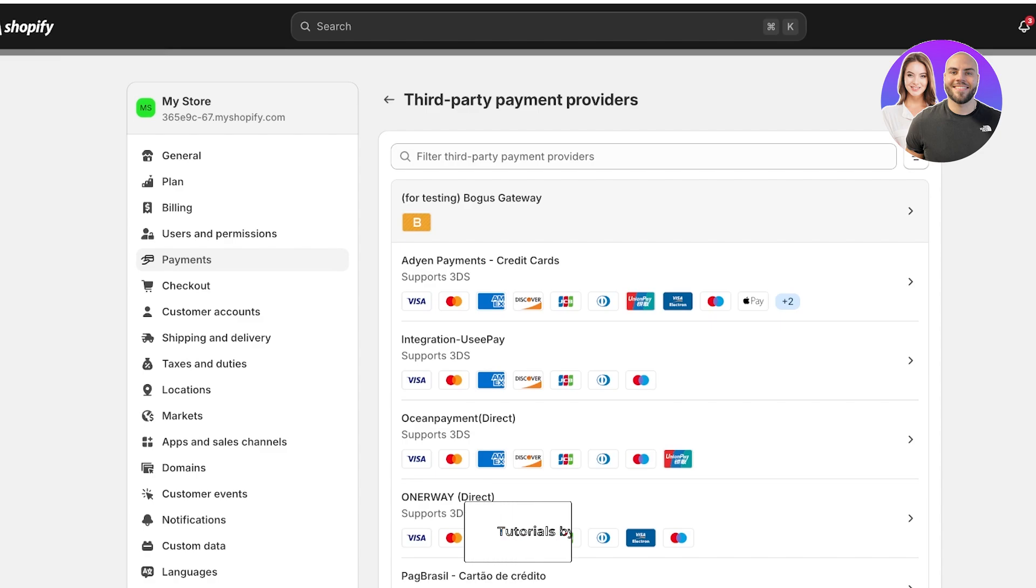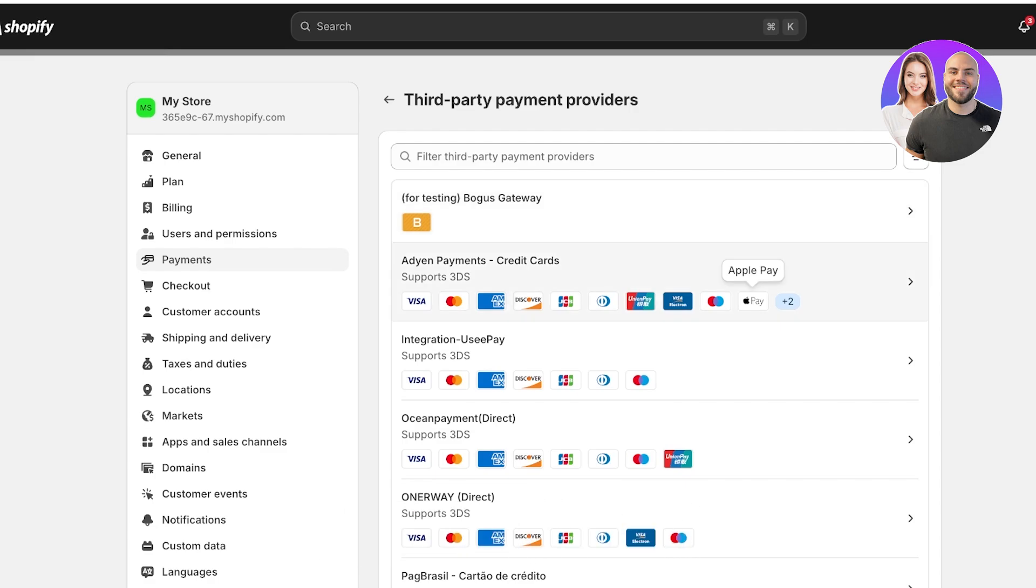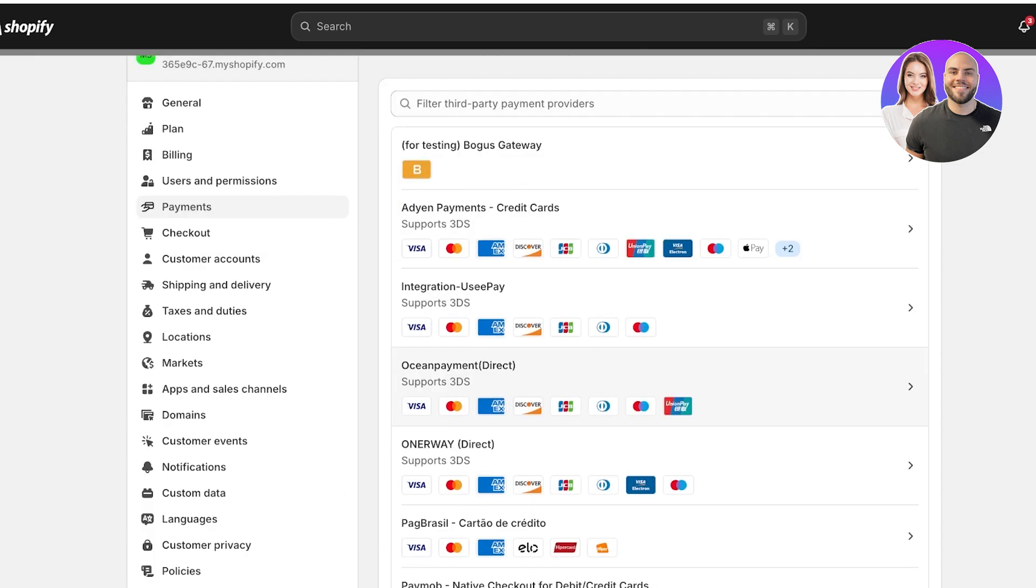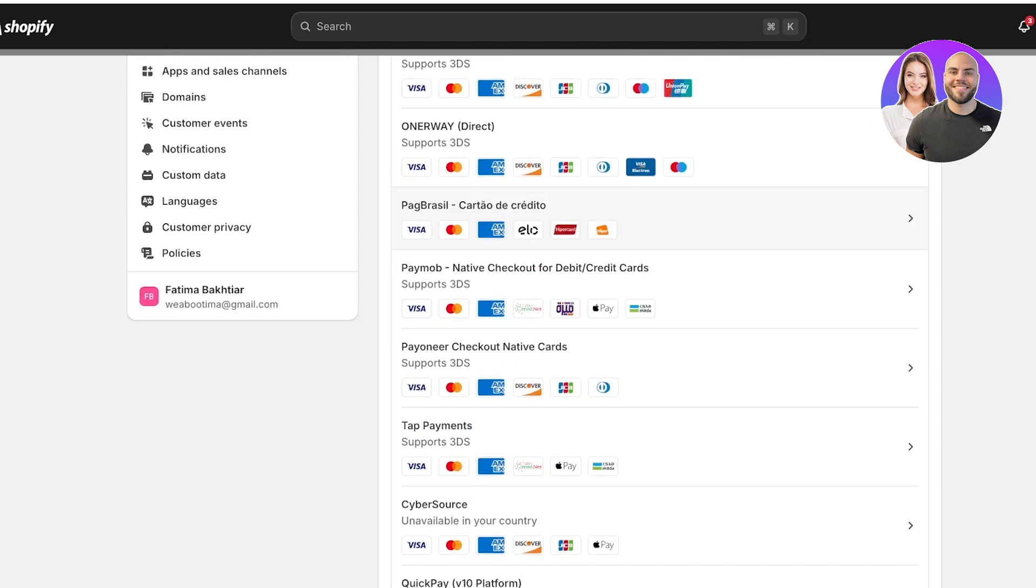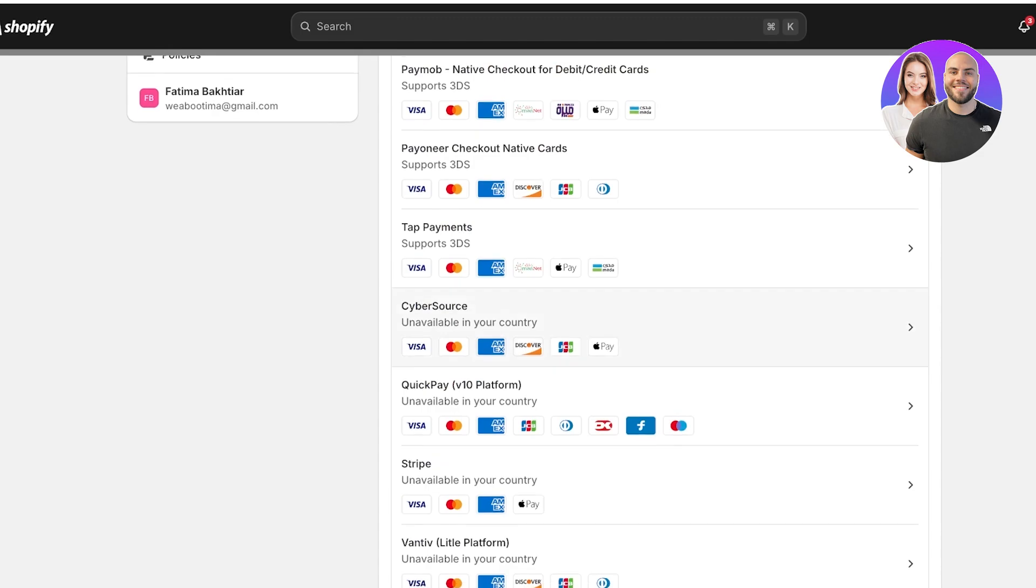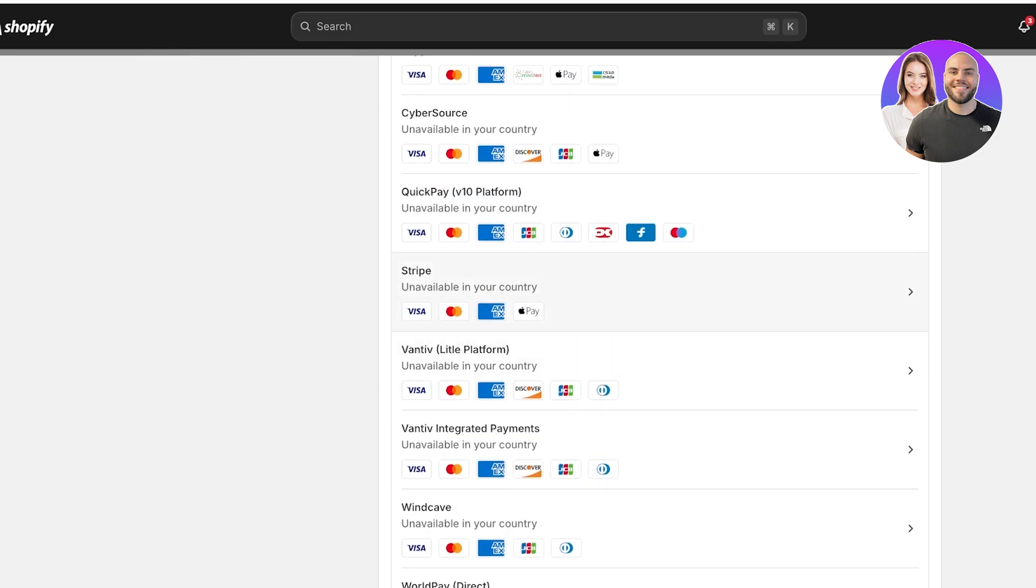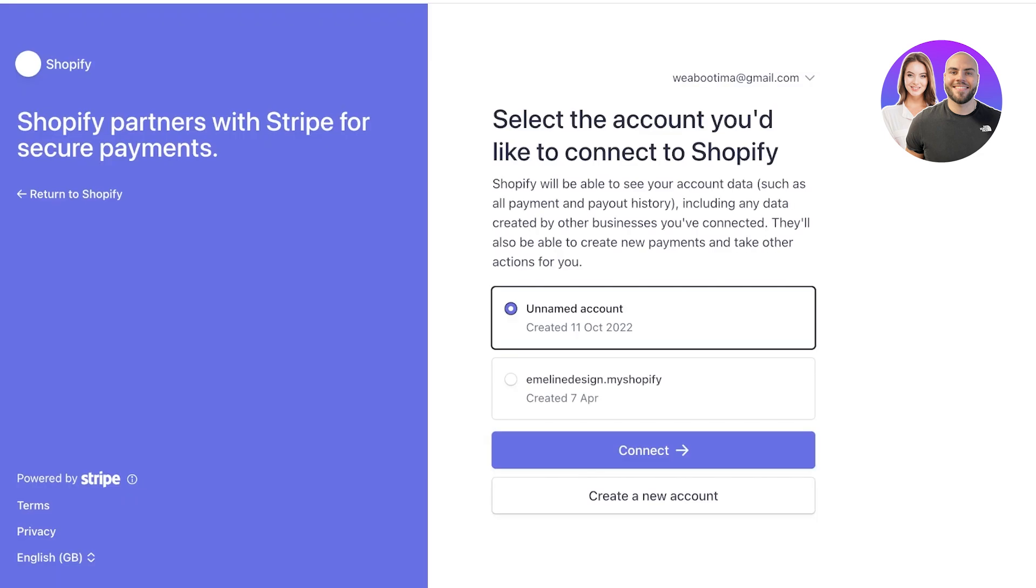Within this you have a bogus gateway that you can set up that is going to help you in just testing out your store, whether the checkout is working or not. Below that you have some of the popular payment gateways for your particular region. This is going to vary region by region depending on what is being supported in your country or nation. You can choose the payment method that you prefer or the payment provider that you prefer. Select that and then once you select it, I've selected Stripe.